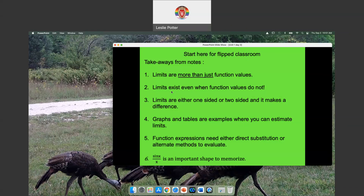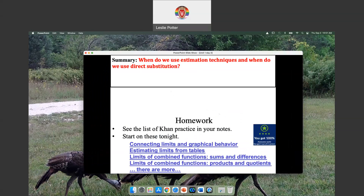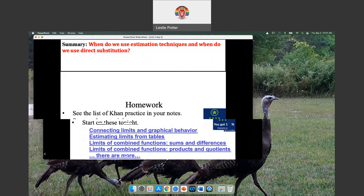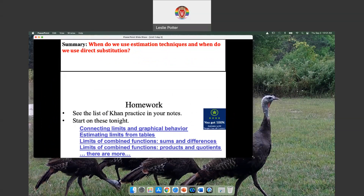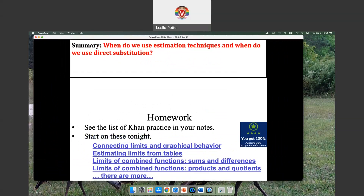That took a little bit longer because of the discussion we had to have at the beginning of class. Typically, the takeaways only last a couple of minutes.